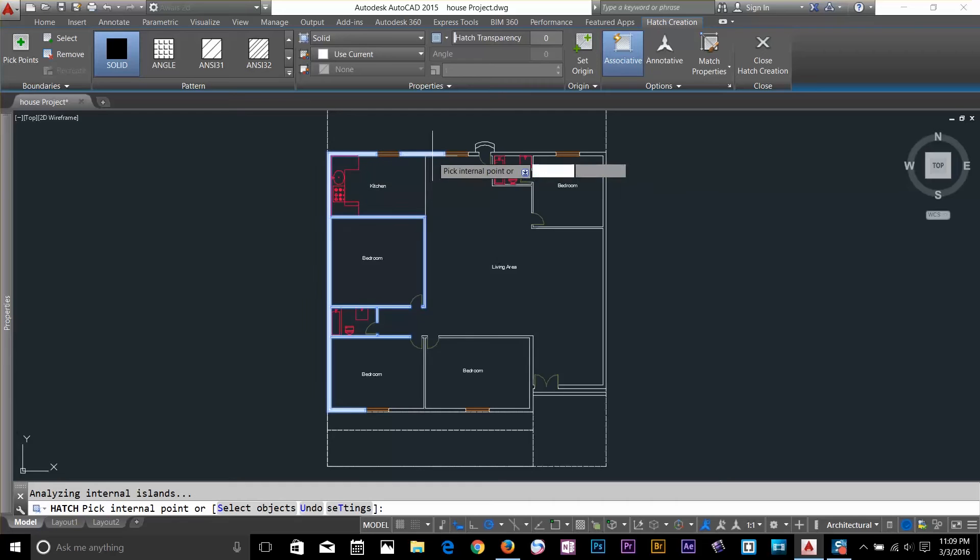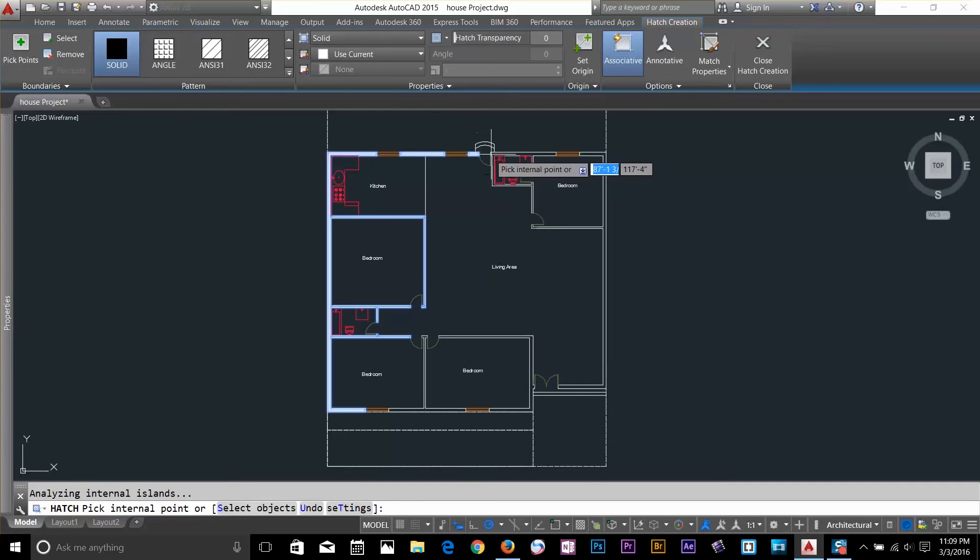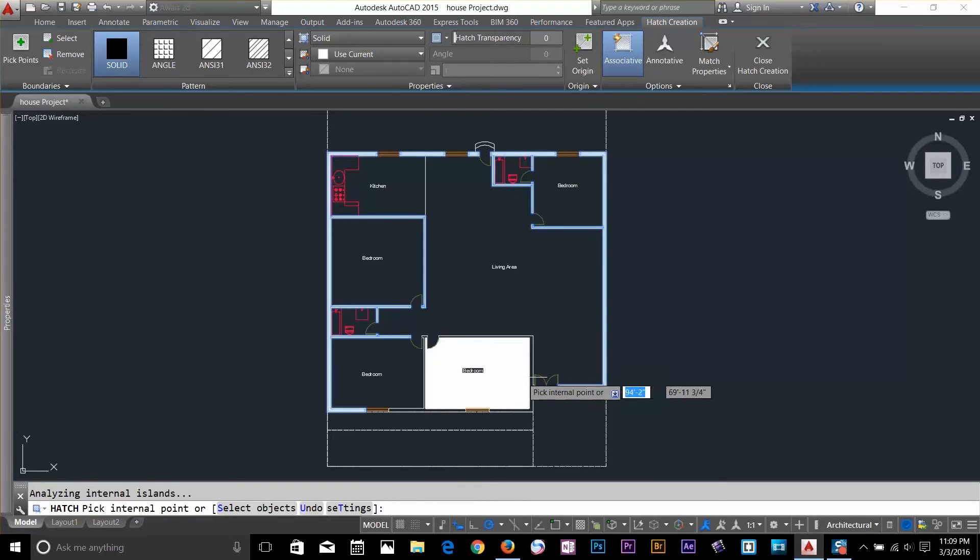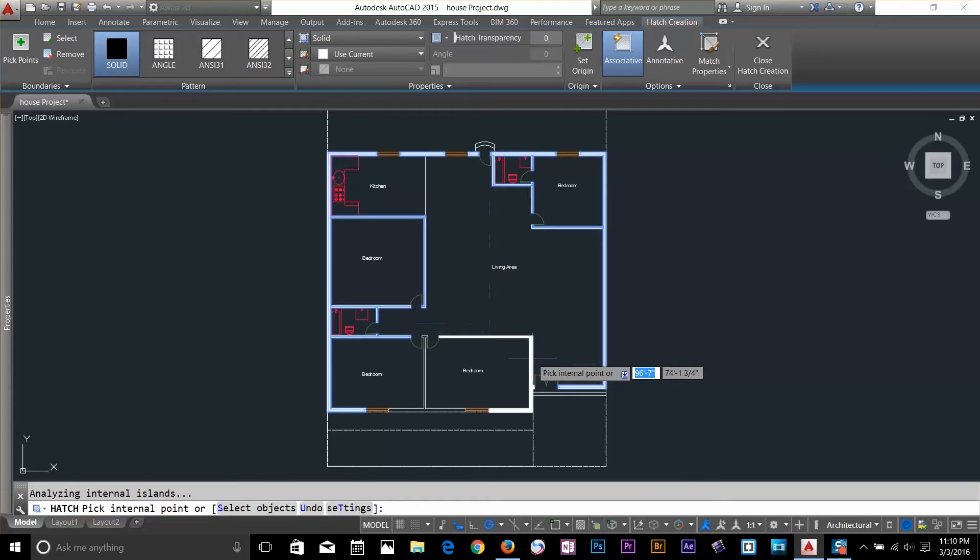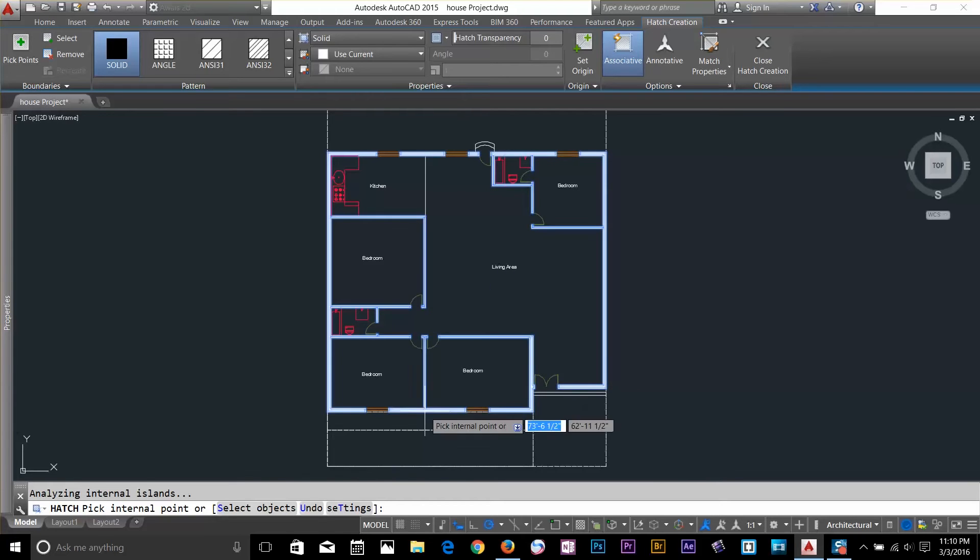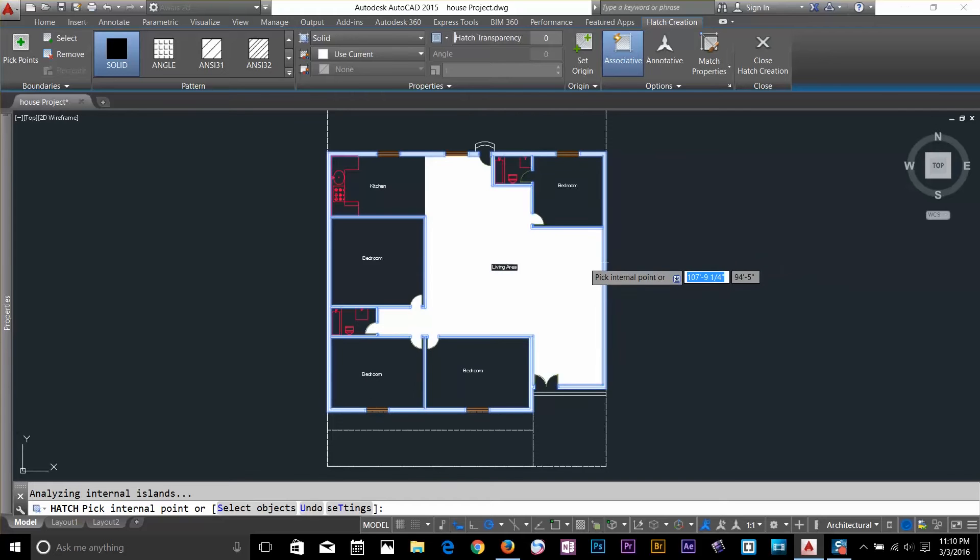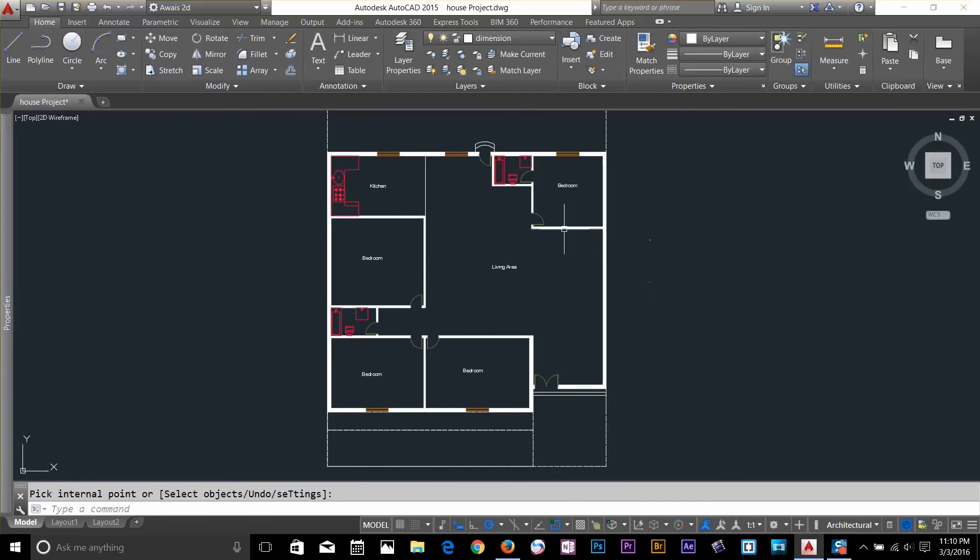Click on this point and select all my walls wherever I want to add Hatch. Okay. I think I've covered all the walls here and then all I have to do is Spacebar to complete the Hatch Command.